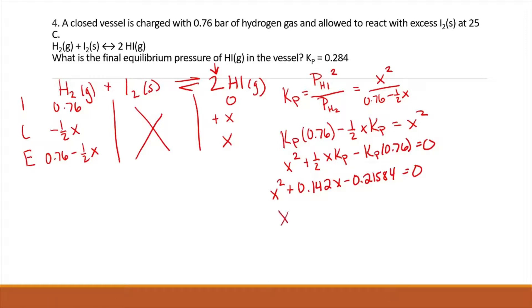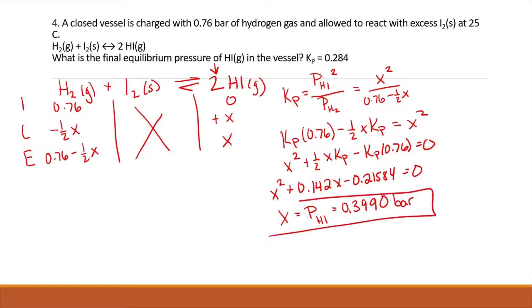We get that X, which equals our partial pressure for HI, is equal to 0.3990 bar. Since we were looking for the partial pressure of HI, it made sense to use that as our reference for X and then fix the H2 stoichiometry by adding the one-half X, so when we solve for X we don't have to do any other manipulation.